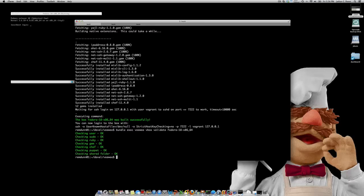Great, so the validation passed, it has the user, the user can sudo, it has Ruby, has Chef and Puppet, and it has a shared folder that you can pass data back and forth when you actually use this box.